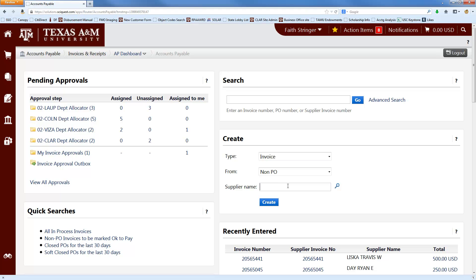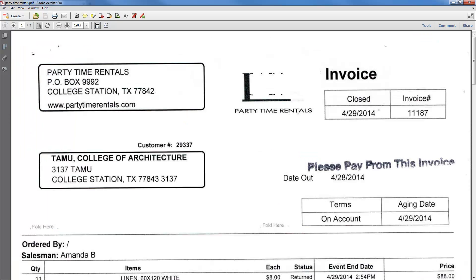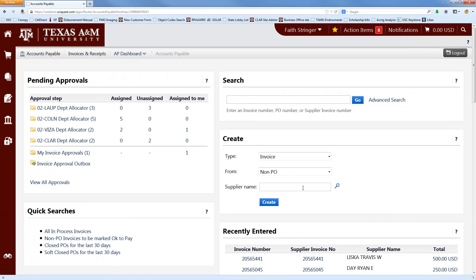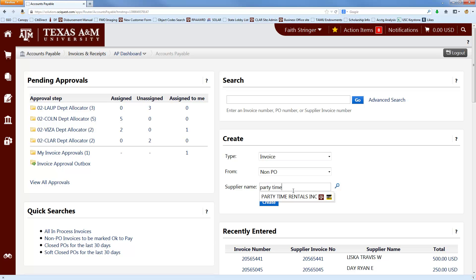The next thing you want to do is come down to Supplier Name and type in the name of your vendor, which you'll get from your invoice. In this case, it's Party Time Rentals. And once you start typing it in, it should start filtering down vendor options, and you can just click on the one that you want and click Create.